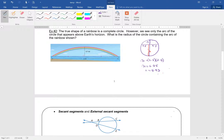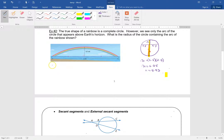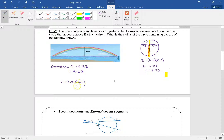The entire diameter is 0.7 plus 8.93, which equals 9.63. So the radius is half of 9.63, which is 4.815 miles.